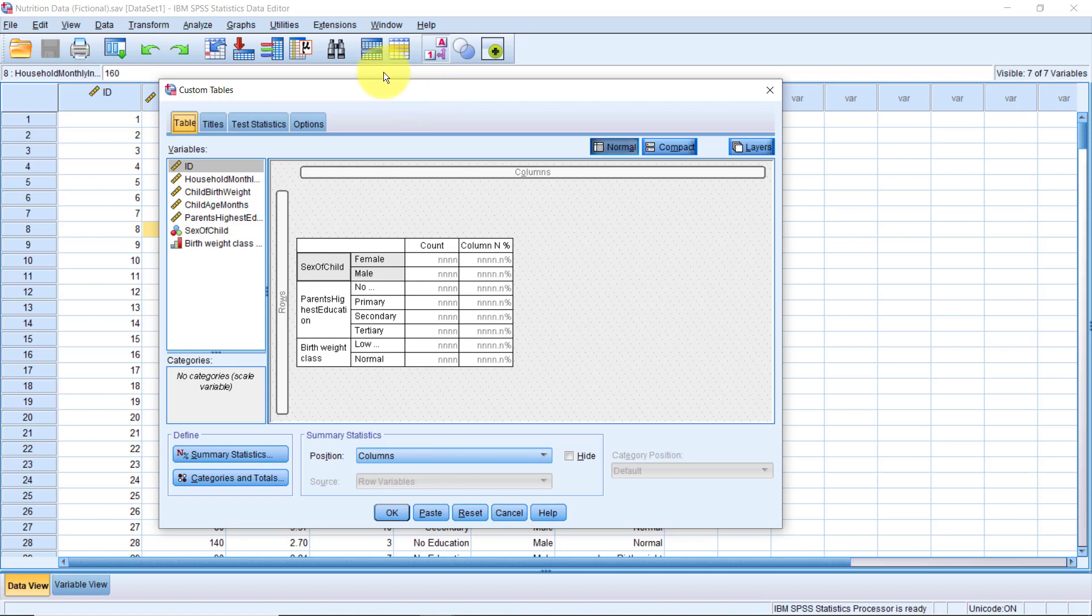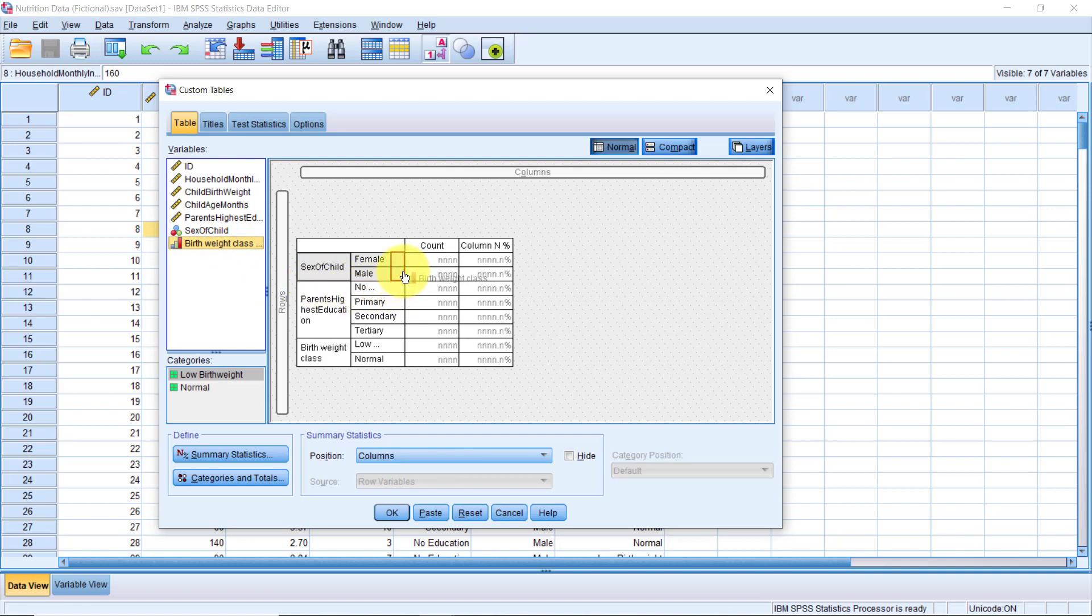I'll grab the base weight class variable. Now, notice how as we move it, we see the red placement marker. So, we can drop this variable outside of any of the other variables, or on top to replace the variable, or inside to disaggregate the other variable further, or at the top where I want it to be.